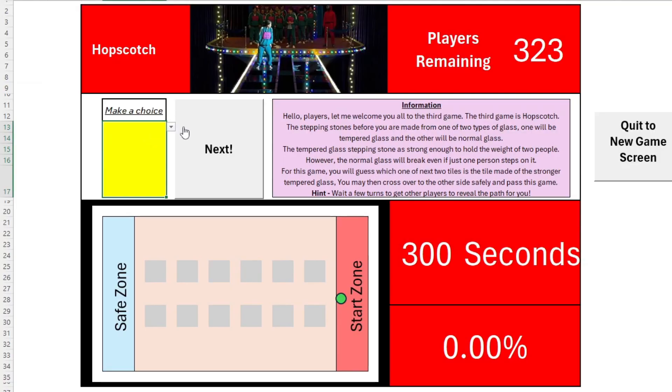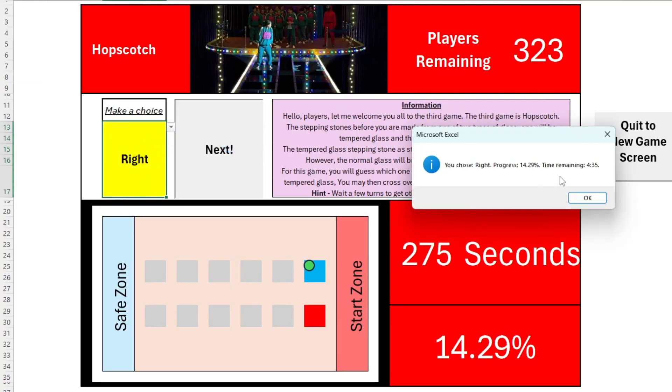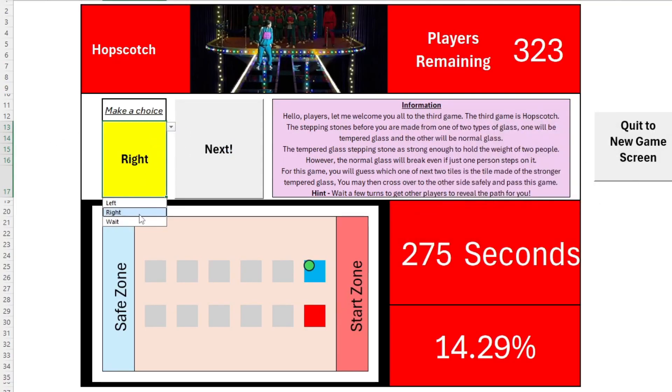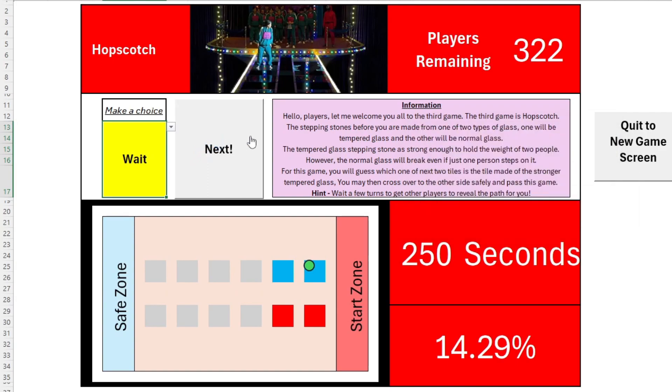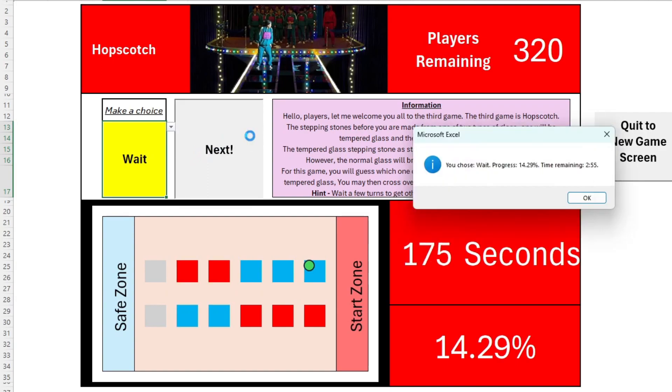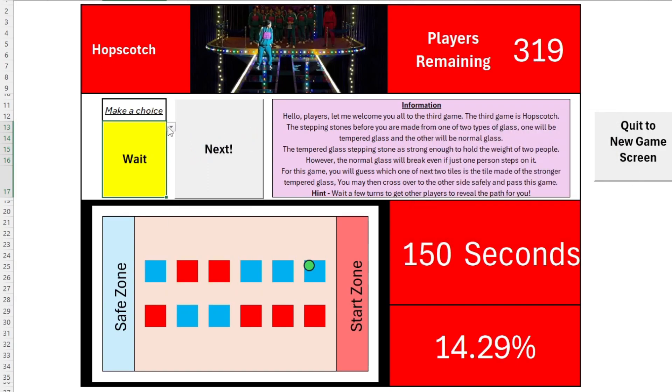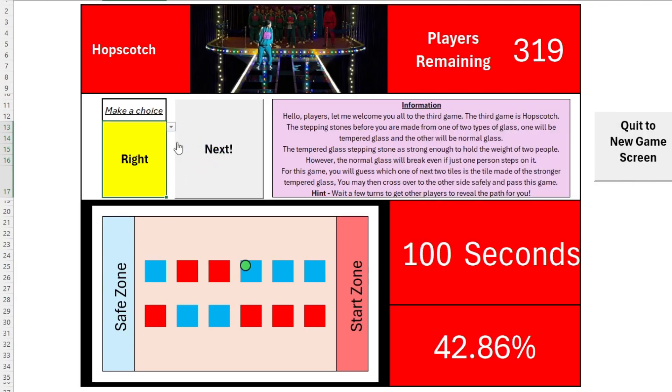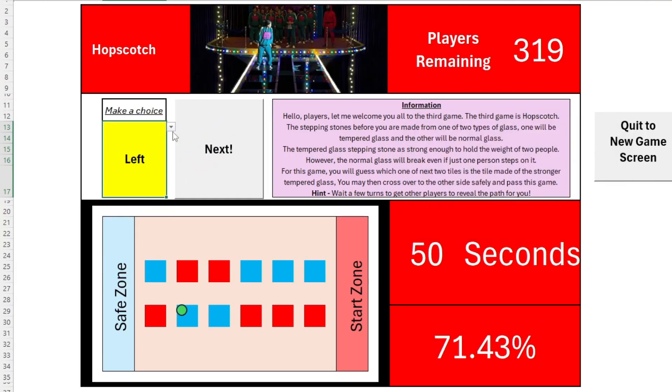Third, we have the Hopscotch. There's six sets of platforms awaiting you. One platform will hold your weight, while the other will collapse and take you tumbling down with it. Do you dare go first, or do you wait to see how the other players will travel? Wait too long, however, and time will run out, leaving you eliminated from the game.